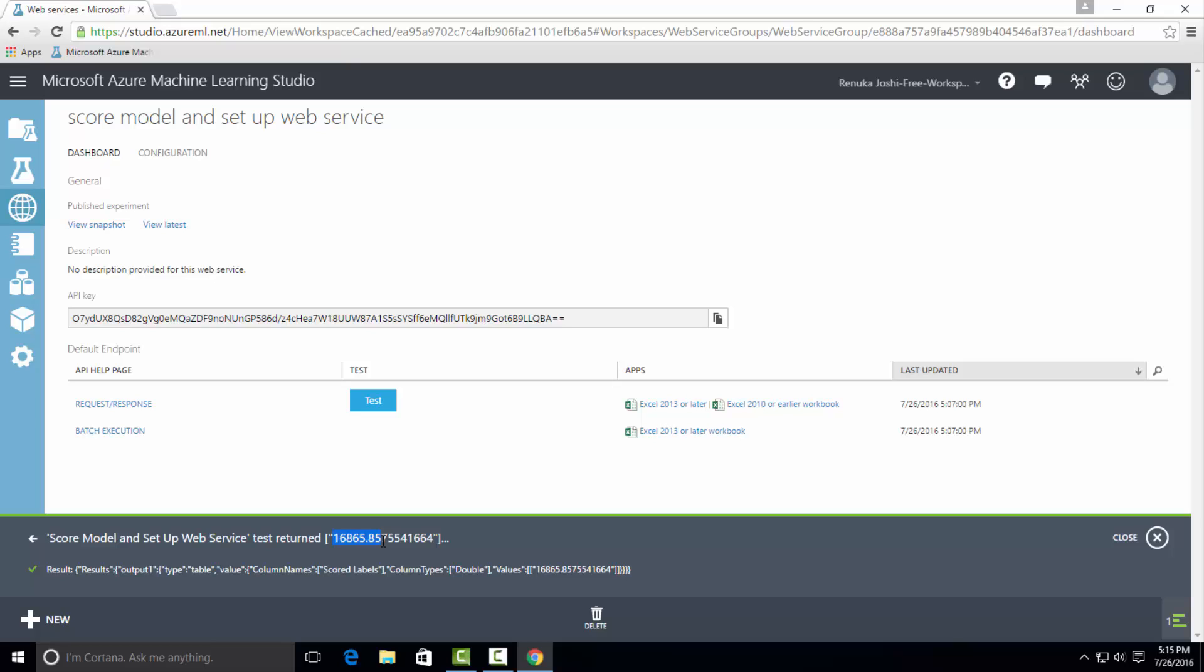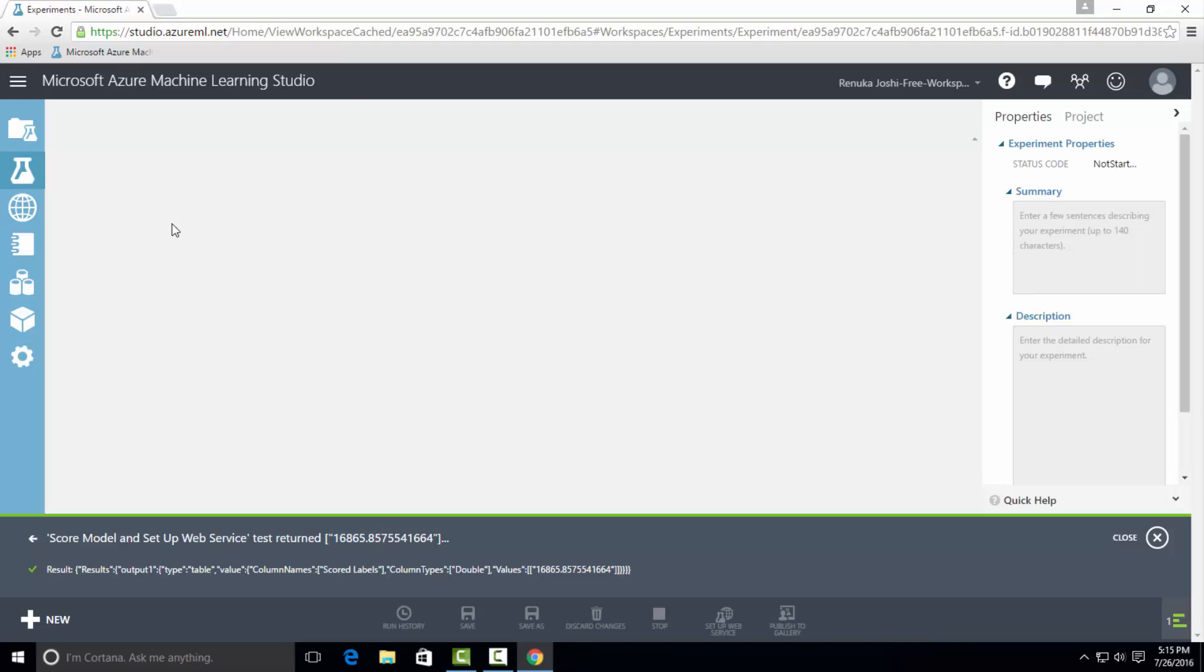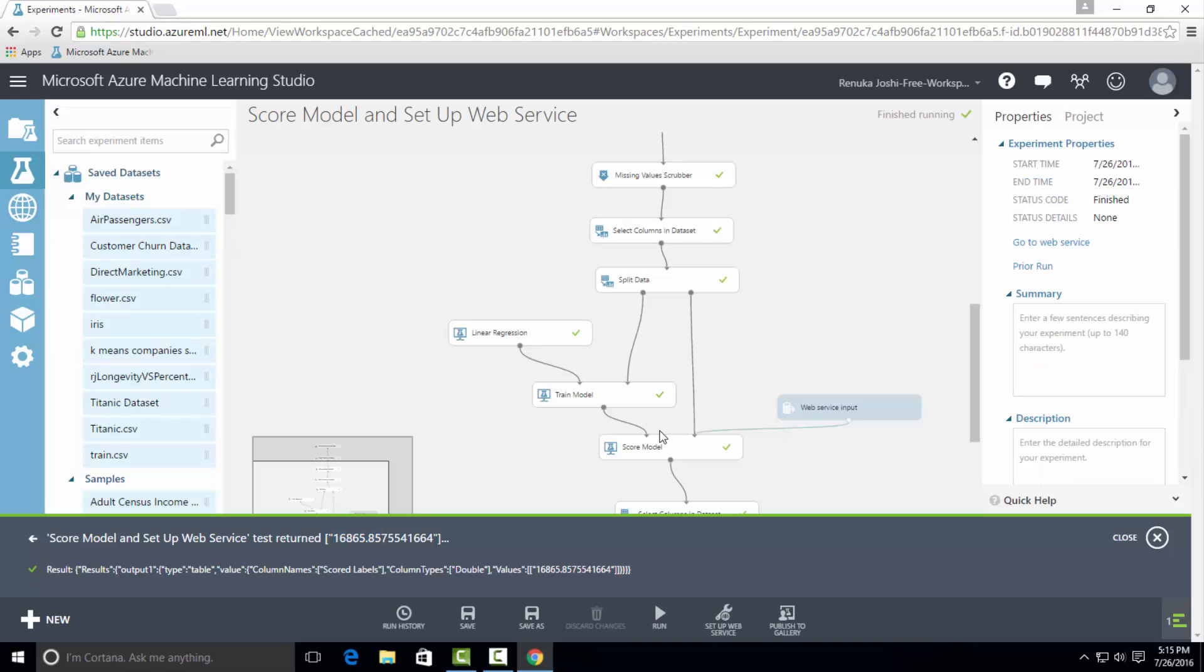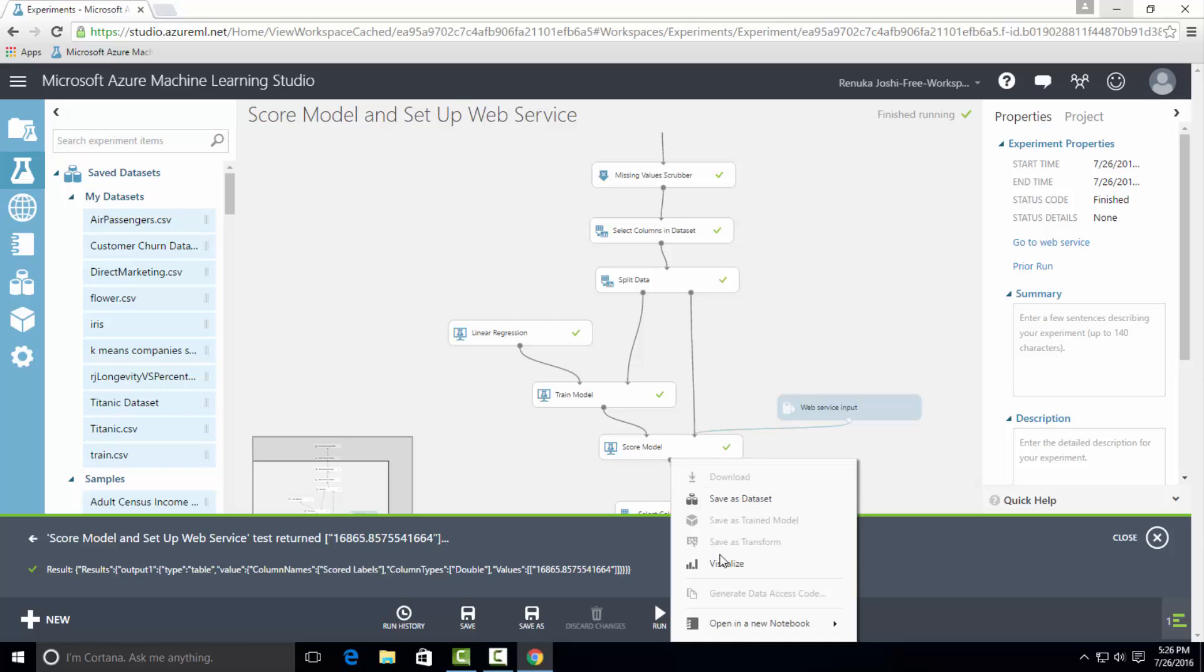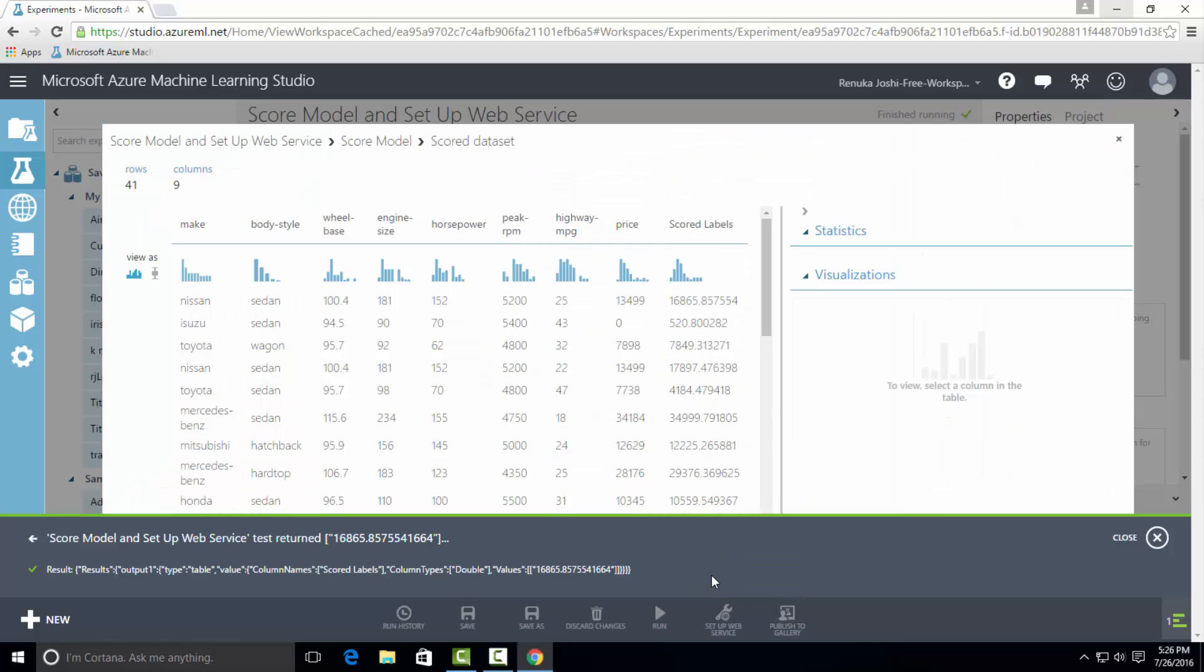let's click on view latest under published experiment. Let's see the output of score model to verify the scored label value for the first entry. As you can see, the first entry is for Nissan make and other parameters are exactly same that we have used to test the results.